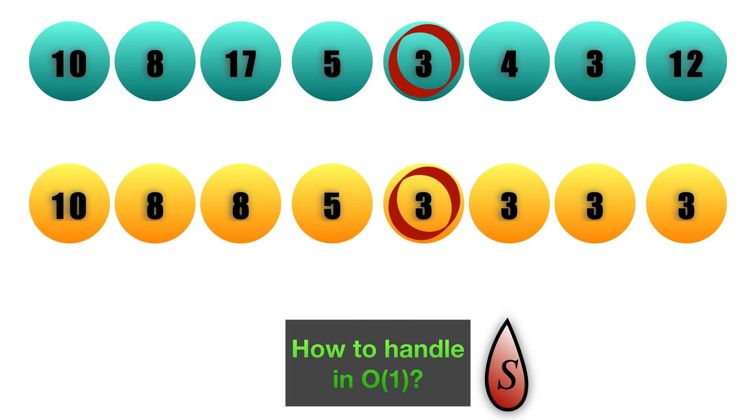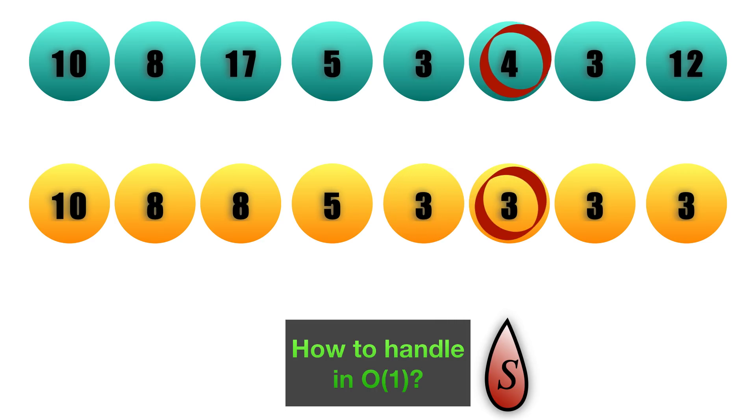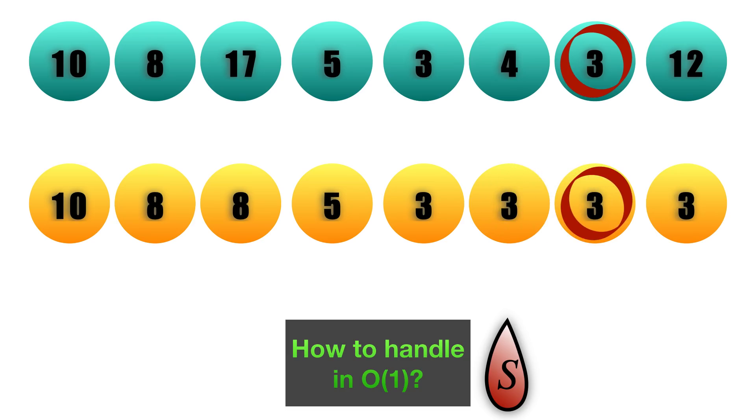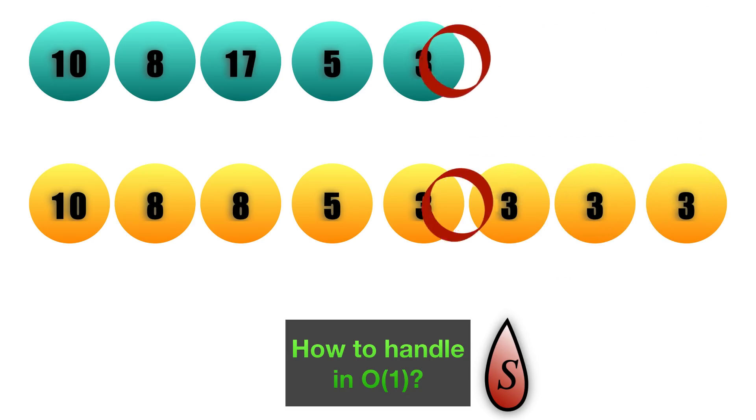When we push 3 to the first stack, it again decreases the minima, and therefore we push 3 to our second stack as well. When pushing 4 in the first stack does not really change the minima, so we still continue to push 3 in our second stack, and this is where we build the entire second stack.